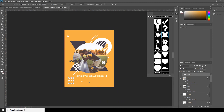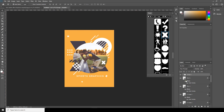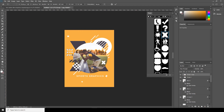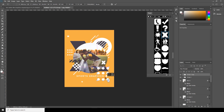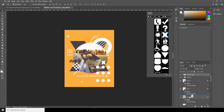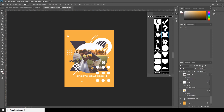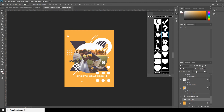Press Control+T to transform. Let's duplicate this group and press Control+T again. Let's put another one and let's change the opacity.